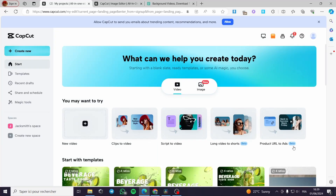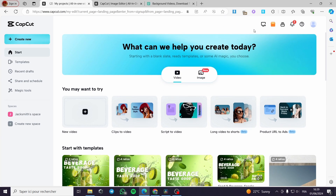How to make a photo slideshow on CapCut. Hello guys and welcome to this new tutorial. Today I'm going to show you how you can create a photo slideshow using just a free tool for video editing called CapCut. It is very easy and self-explanatory. All you have to do is to follow up the tutorial from the beginning till the end and you will get the whole idea on how you can do it. Right now you can see we are on the CapCut dashboard.